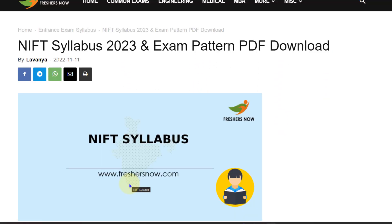Hello everyone, welcome back to Entrance Exam by FreshersNow YouTube channel. Today in this video we are going to explain about NIFT syllabus and the exam pattern.